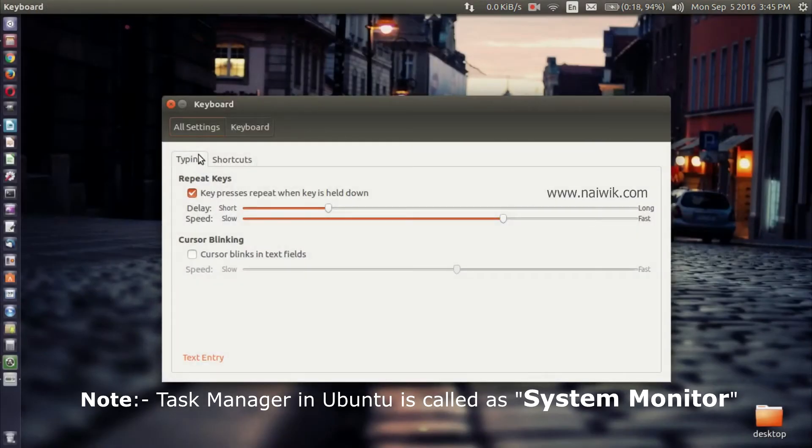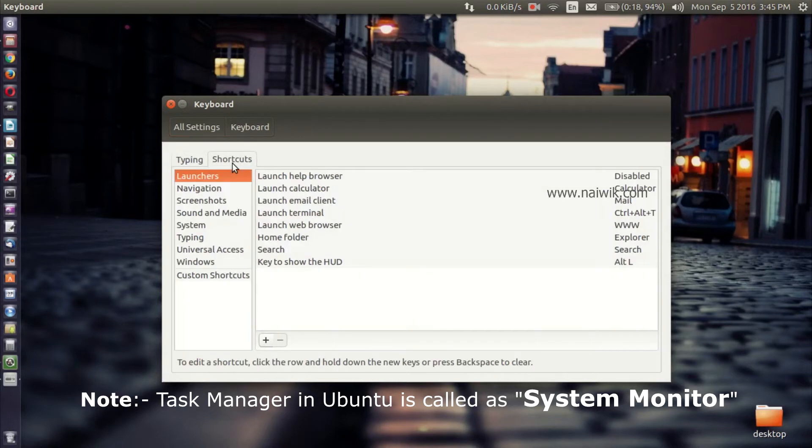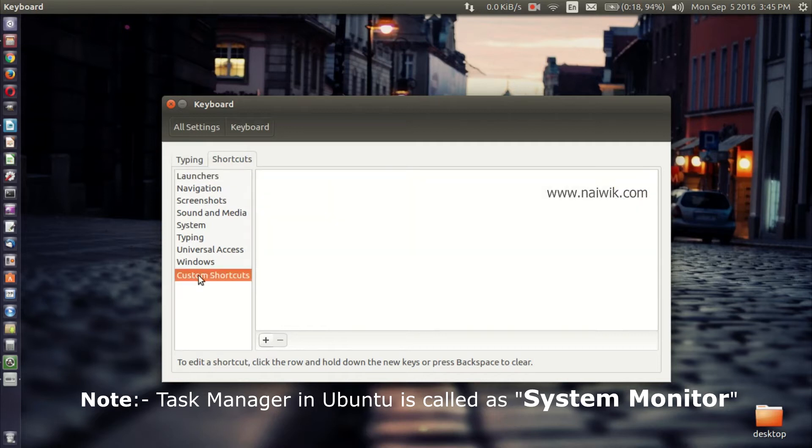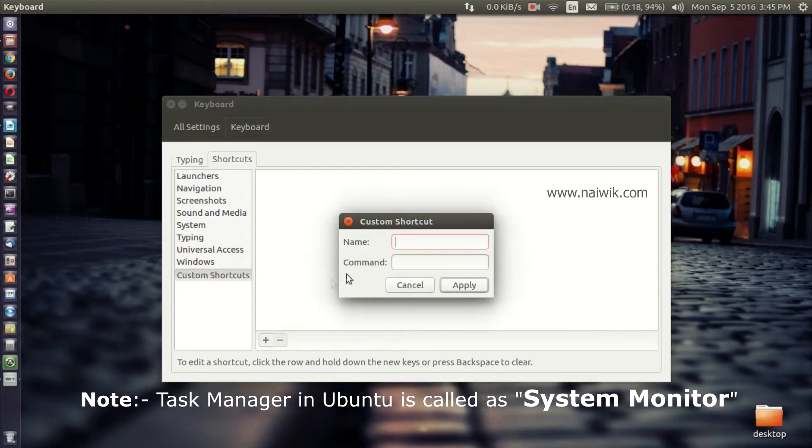By default it is on the typing tab. You need to select Shortcuts. Okay, and at the bottom you have an option called Custom Shortcuts. Click on that and you need to click on this plus icon.